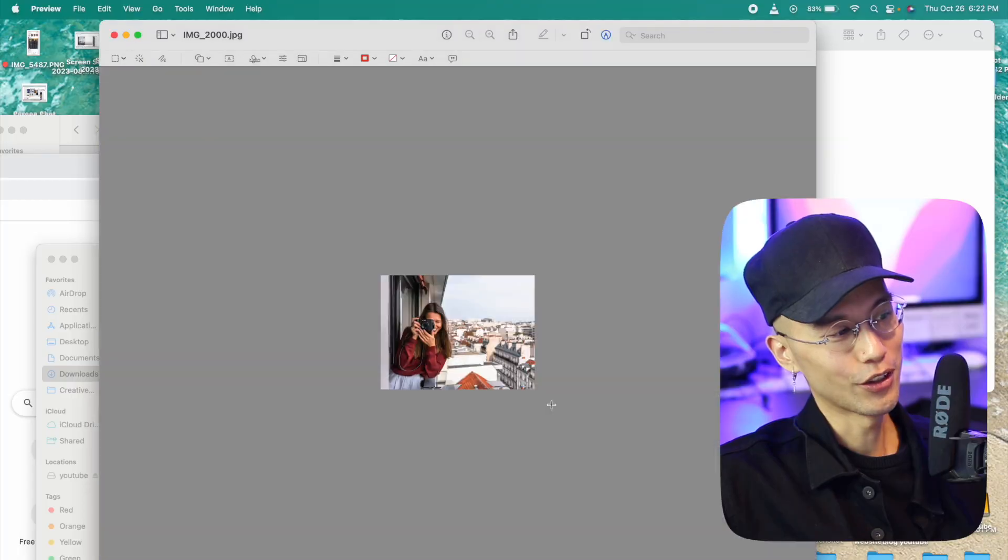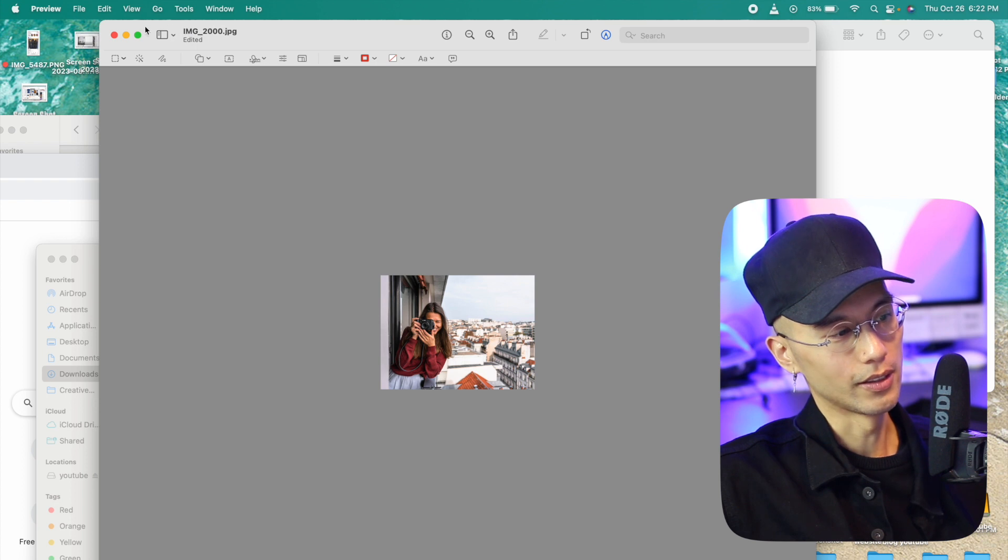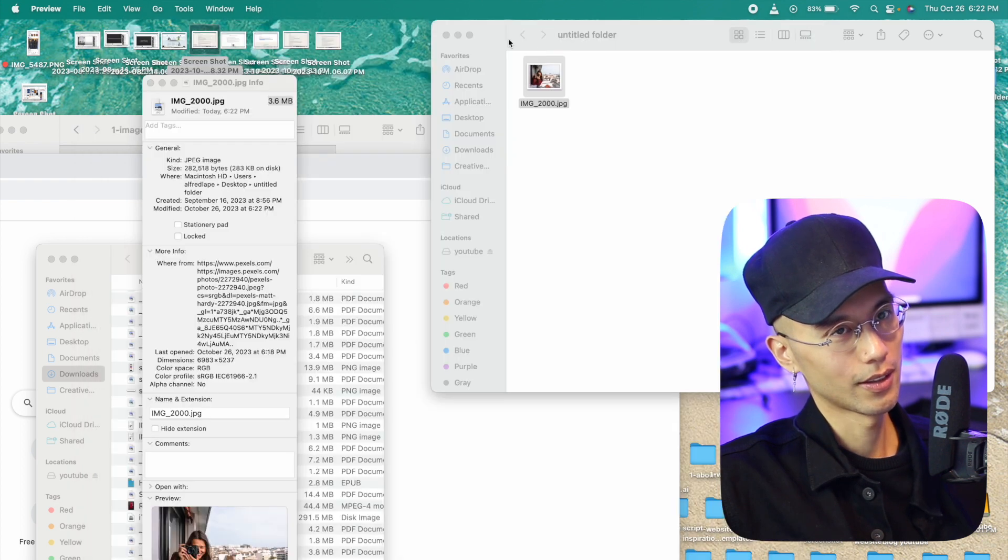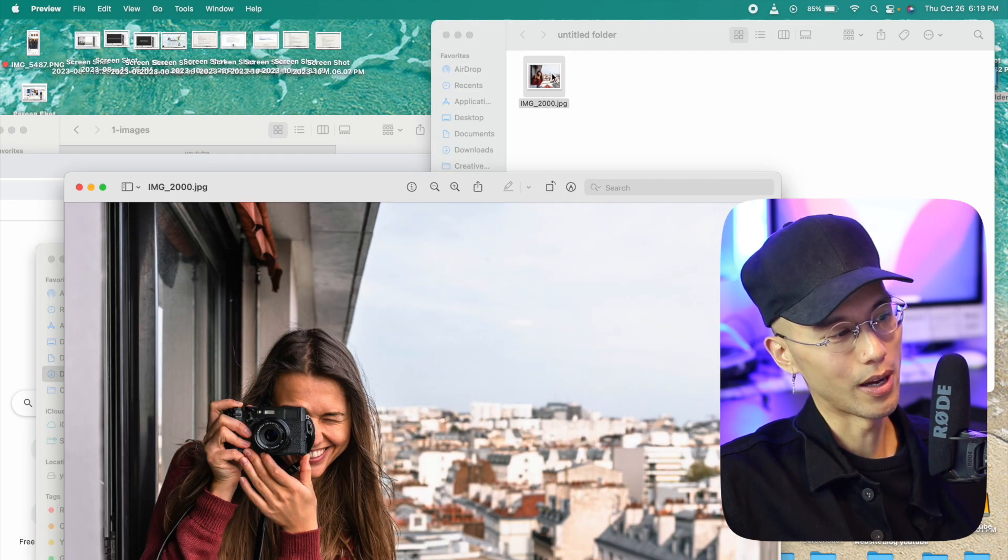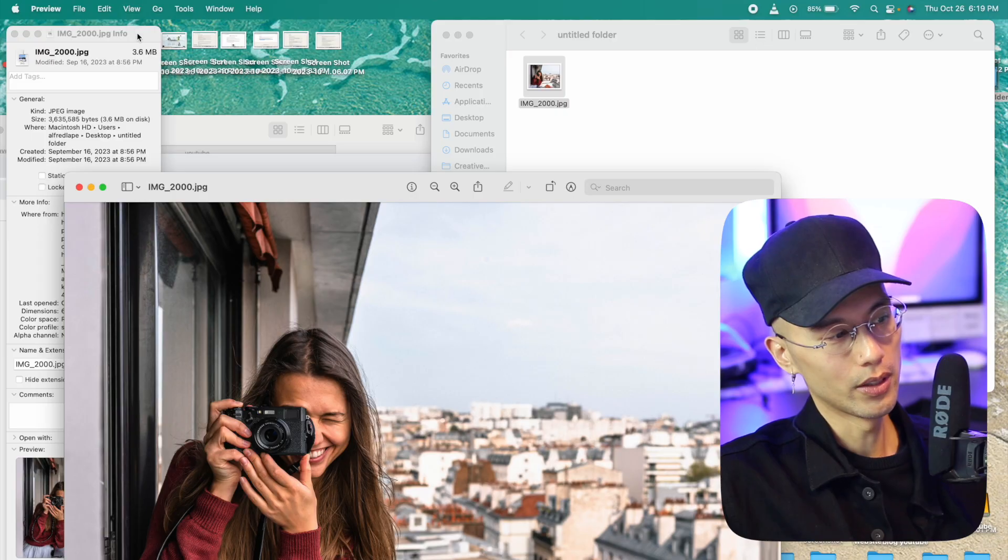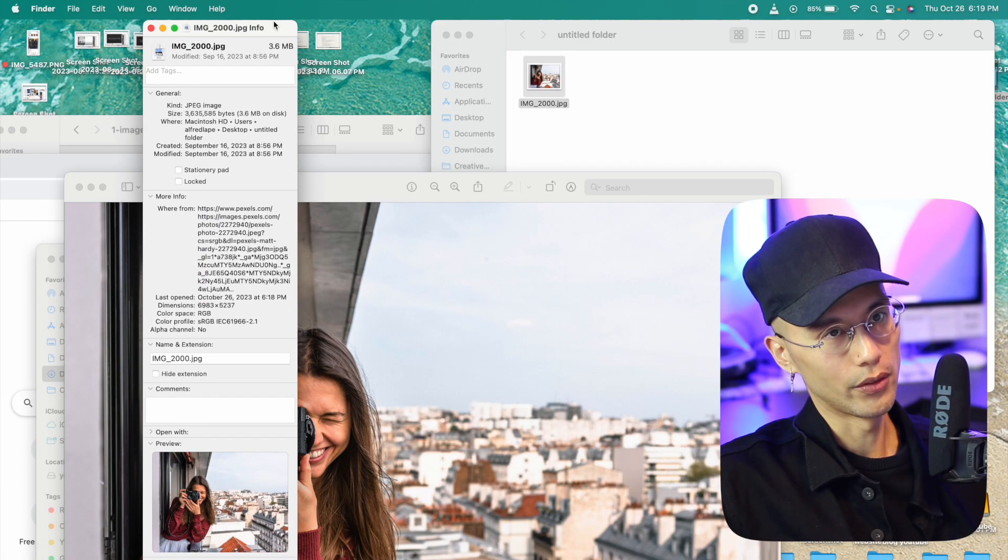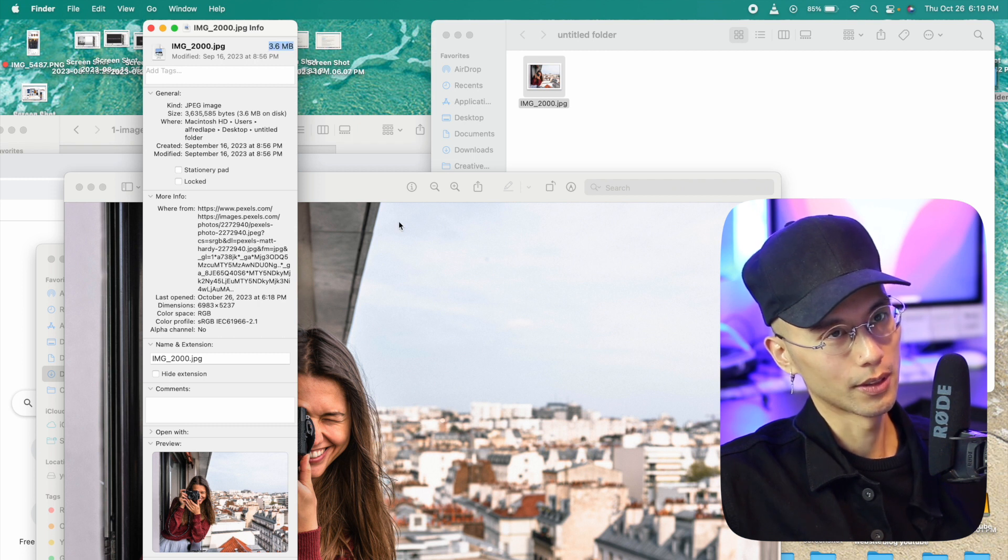Then you can close it up and open it up again to check and see how it looks like. Now we can check how big the file size is by right clicking on the image and clicking to get the info. The image is 3.5 megabytes and that's too big.